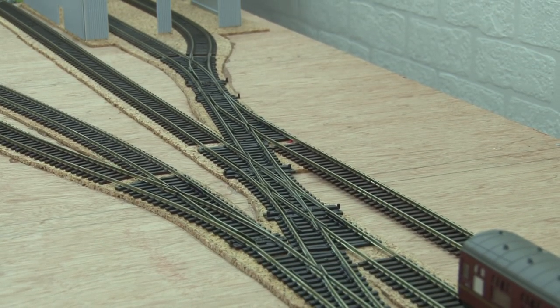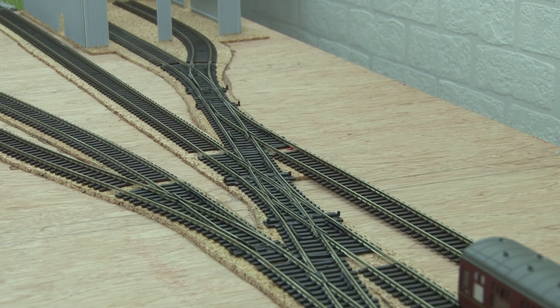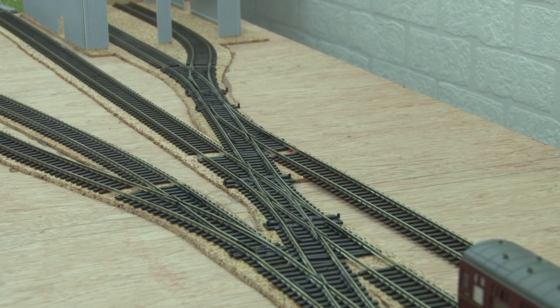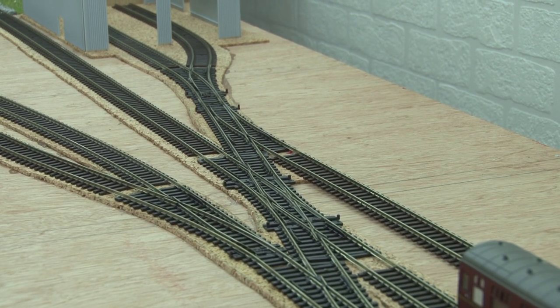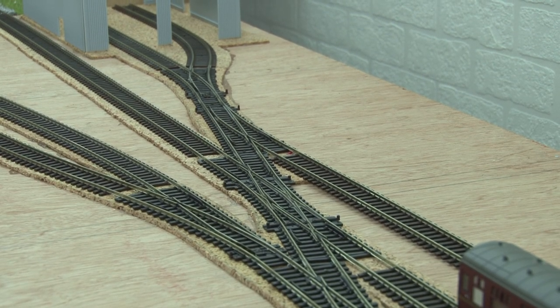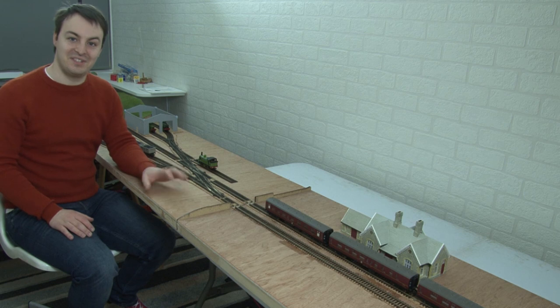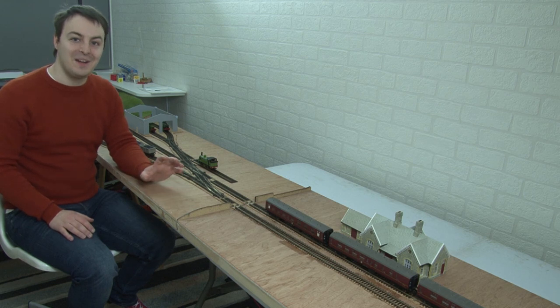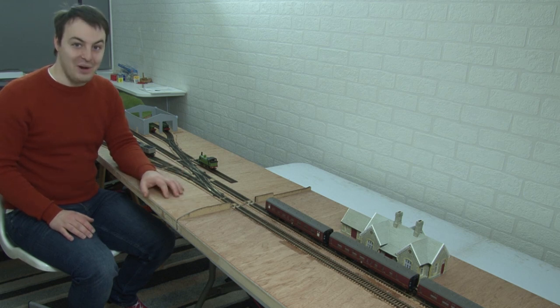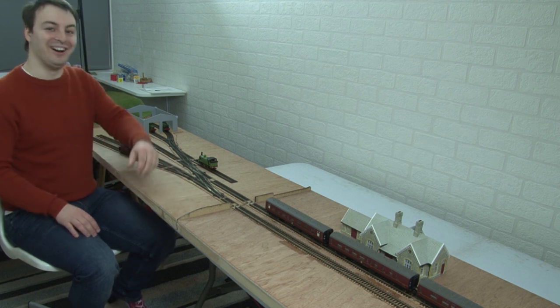With all that said, I think it's time to get to the most important part, which is making sure that this whole new section works. So that means it's time to do some testing, also better known as playing trains. Here we go.